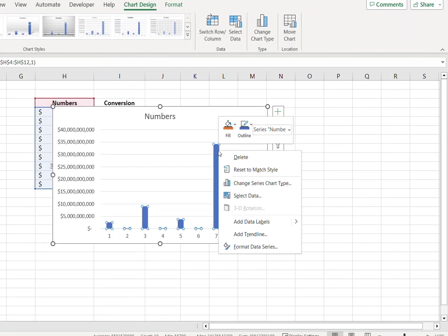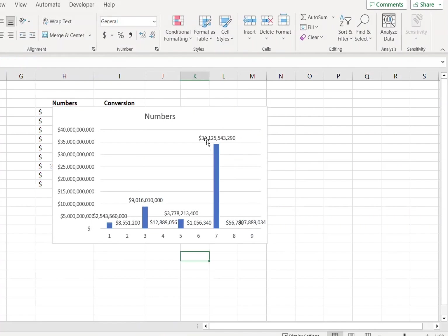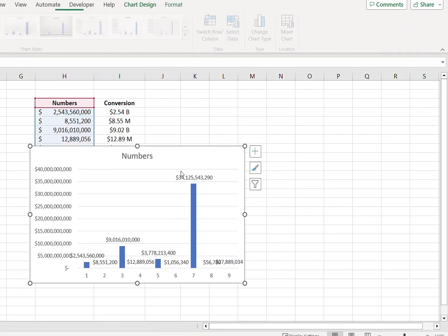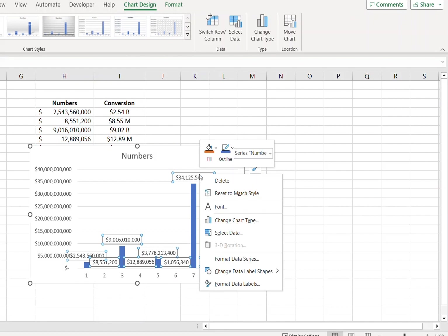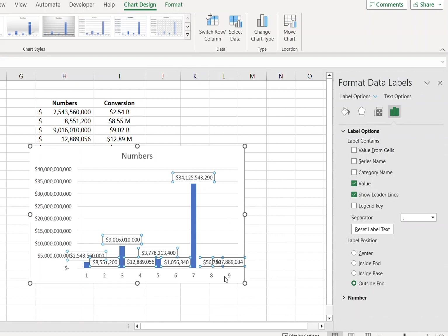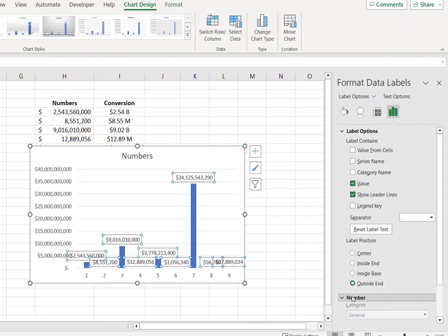And display the data labels. So we have the data labels and we want to convert them. So select data labels, right click.